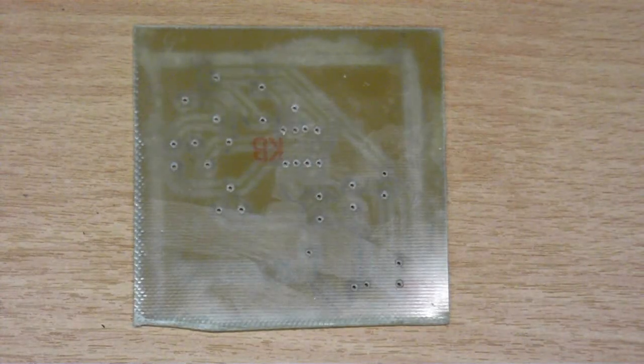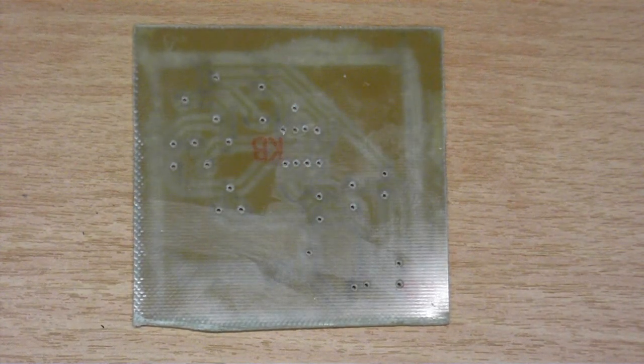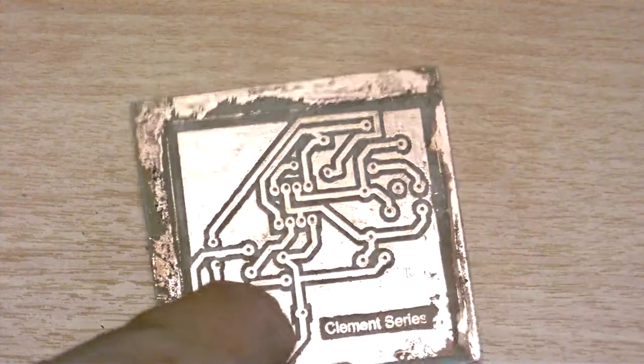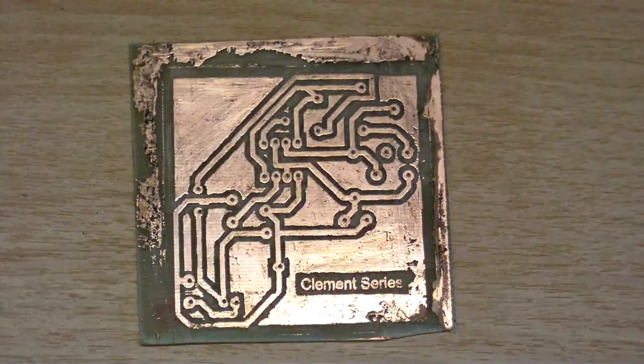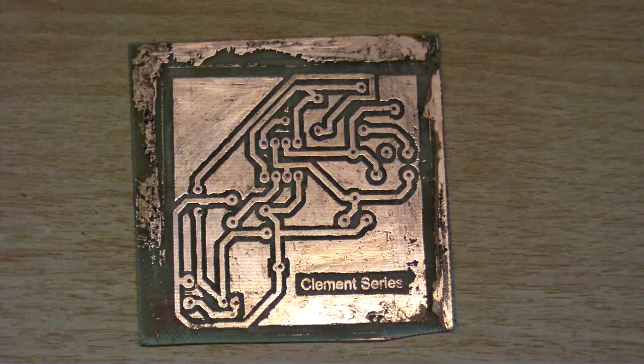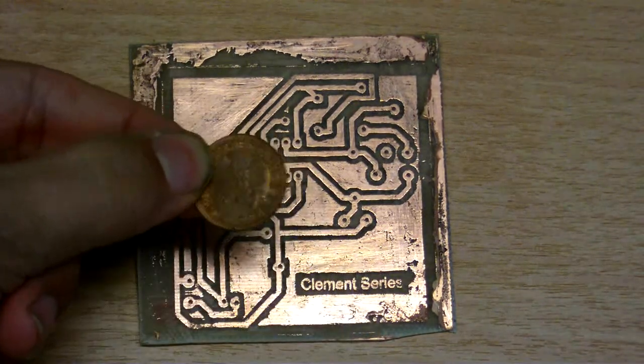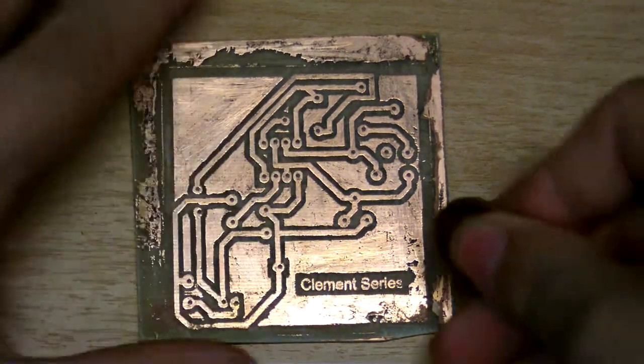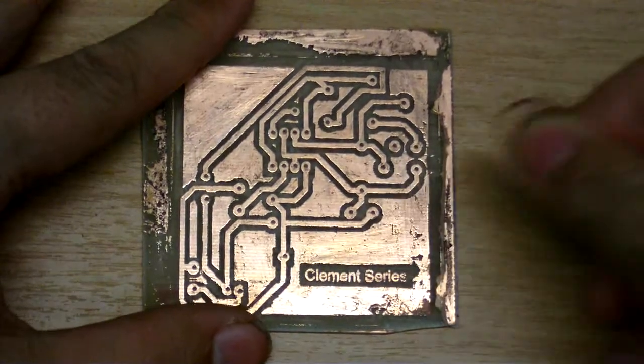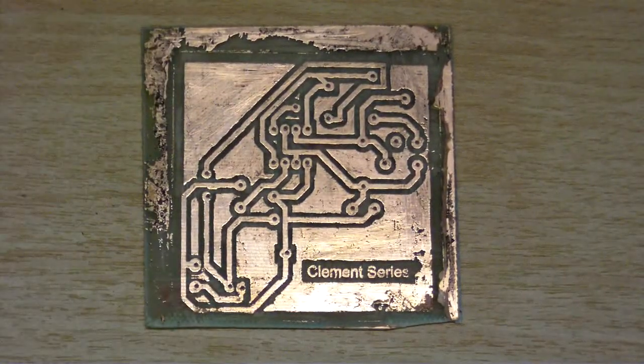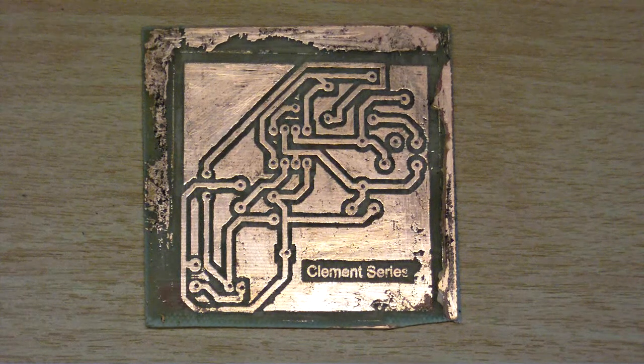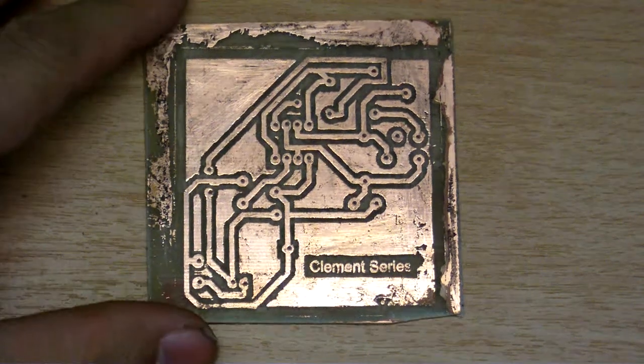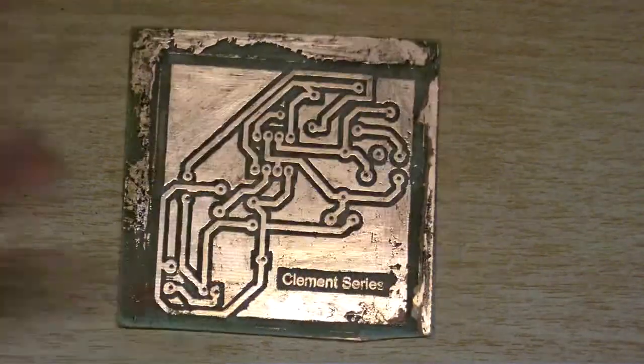Secondly this is the circuit board from the previous video and I have removed all that toner without having to spend tons of money on expensive chemicals and all it cost me was one penny. I simply got a coin and scraped all the toner off so we now have the exposed copper. Even though this wasn't an absolute perfect transfer there is nothing wrong with any of the traces they are all complete.